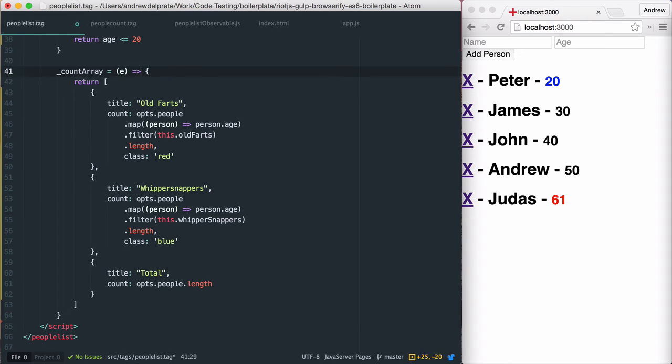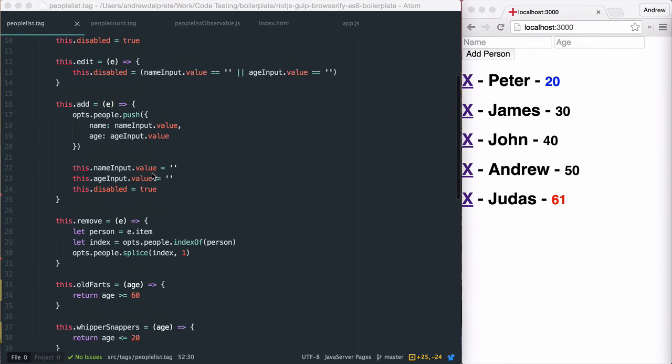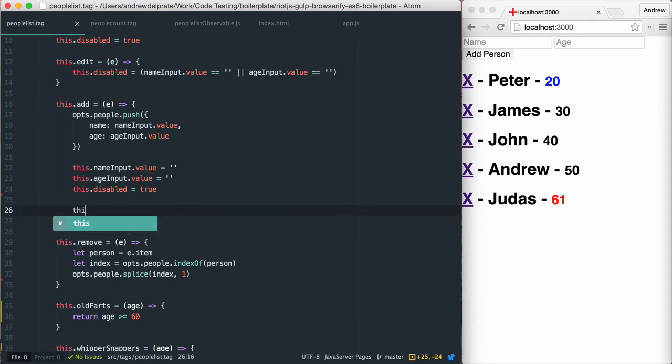Now that we have our count array function in place, we need to determine when we want to fire it. At this point, I think it's best to say we would like to update the count when a person is added or deleted from the list.